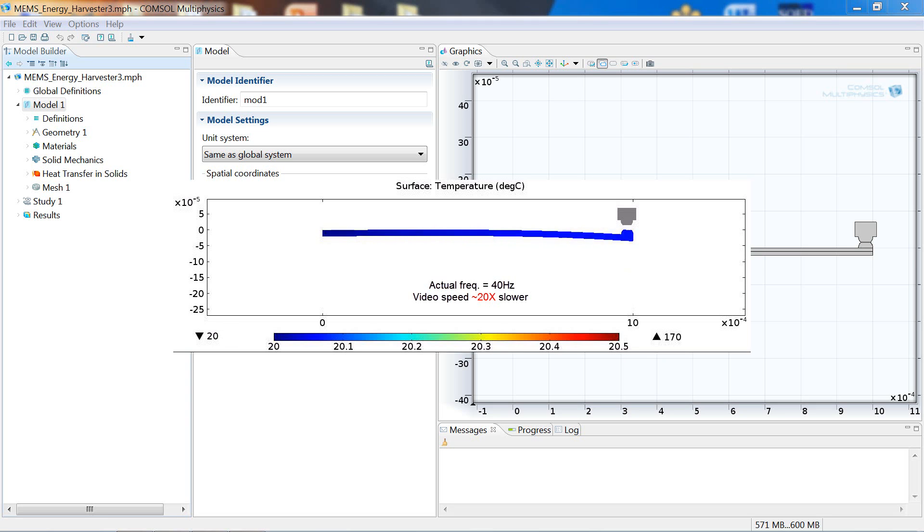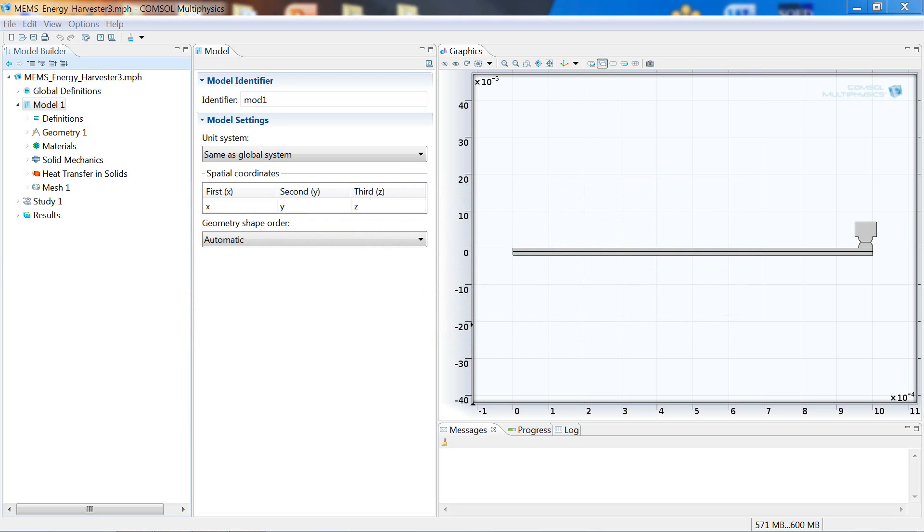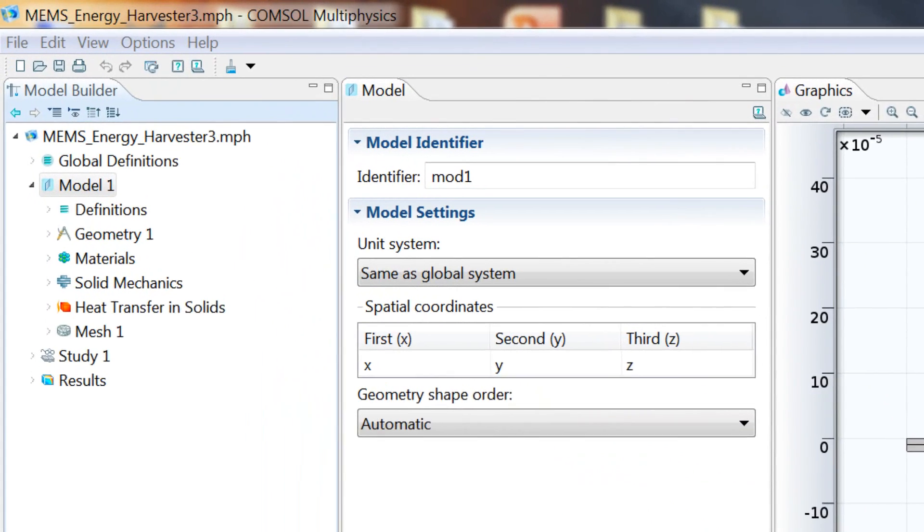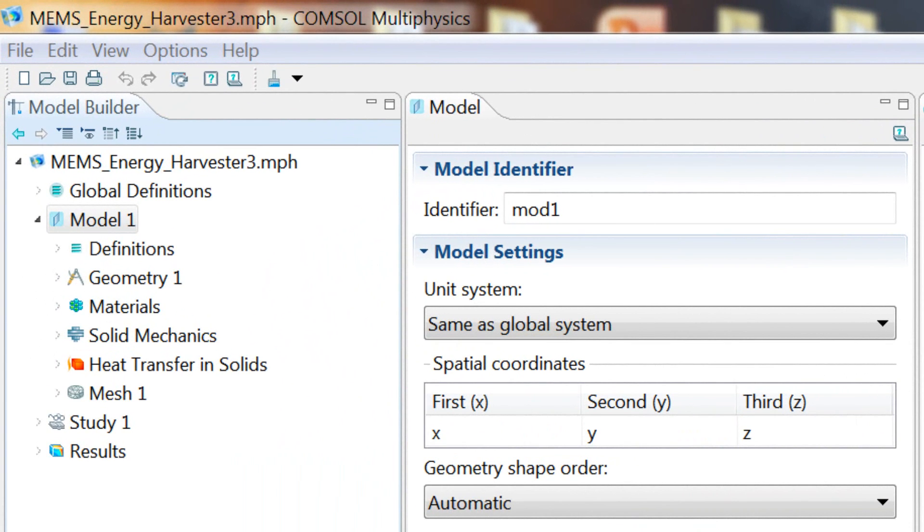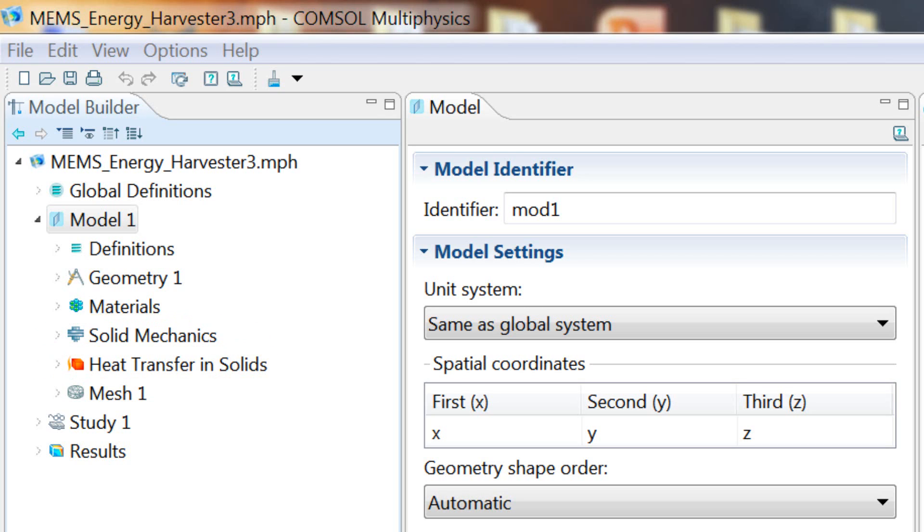This concept model takes advantage of COMSOL Multiphysics's ability to couple together multiple physical phenomena into one simulation. We solve both the solid mechanics equations with thermal expansion and contact, as well as the heat transfer equations. Additionally, the simulation includes pressure-dependent thermal properties in the region local to the contact. This thermal contact functionality is newly available in COMSOL version 4.3b.